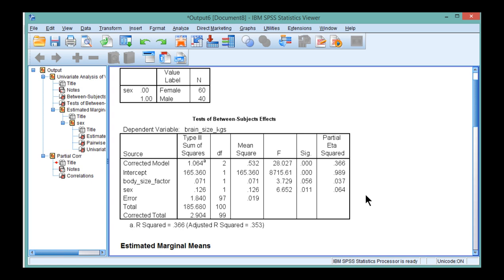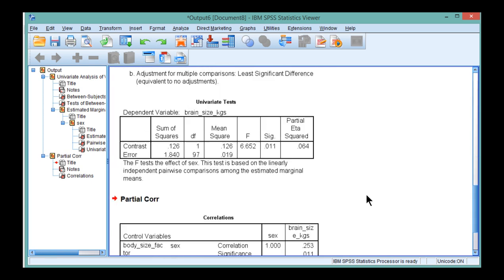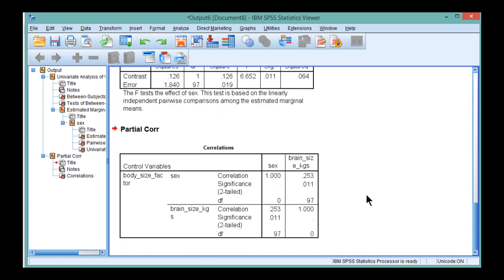So again, a very strong connection between ANCOVA and partial correlation, and multiple regression for that matter, as I showed in the previous video. It's kind of up to you which analysis you perform. You get different results from each one in terms of exactly the numbers you get, but fundamentally they're all testing exactly the same hypothesis.